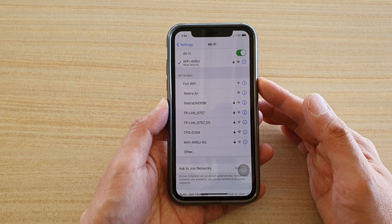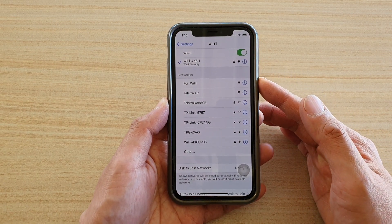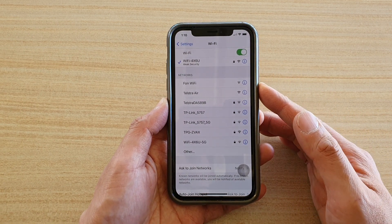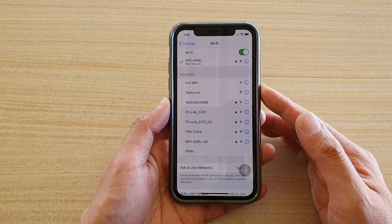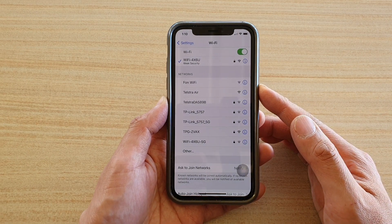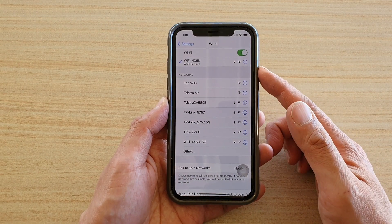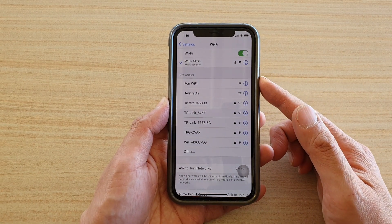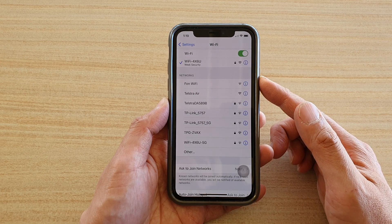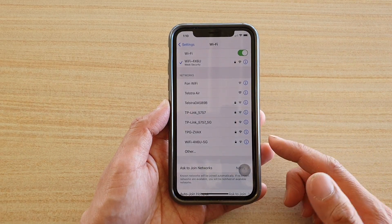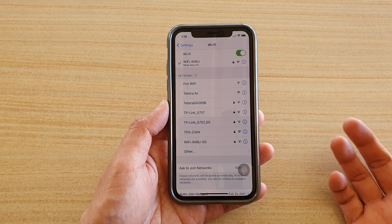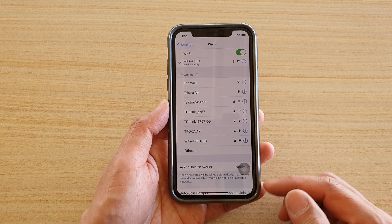This method has not changed since the previous version of iOS, so everything is pretty much still the same. It's the same way you connect to your Wi-Fi network with iOS 12 or 13.